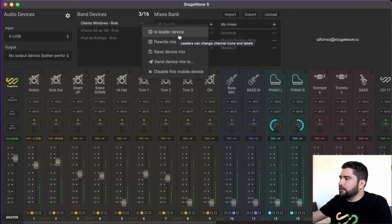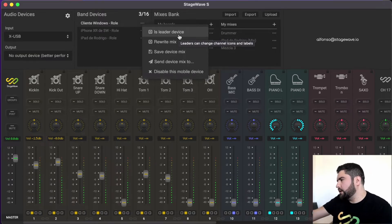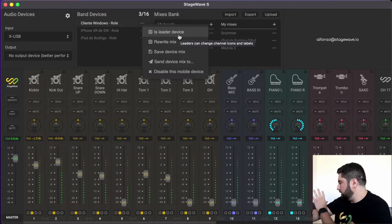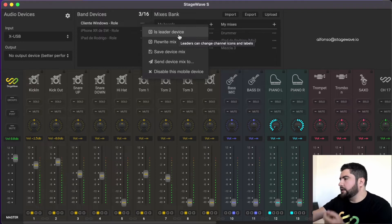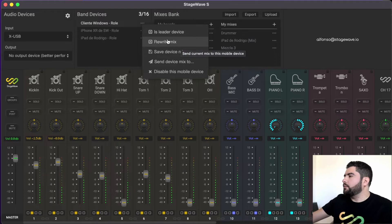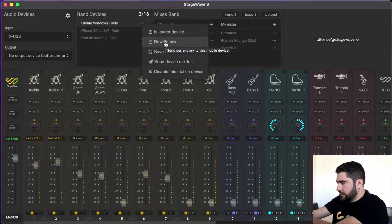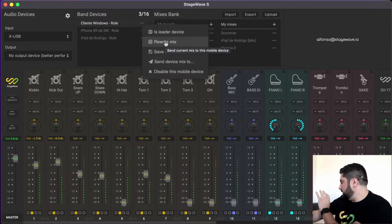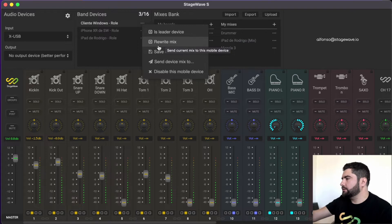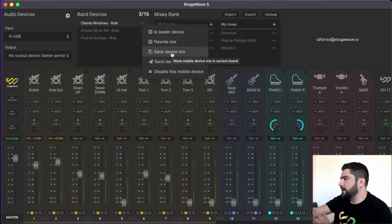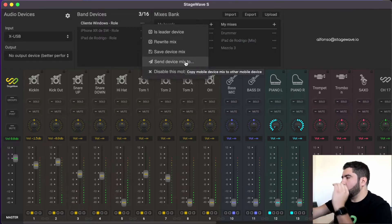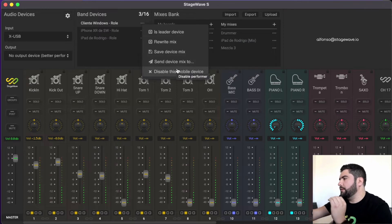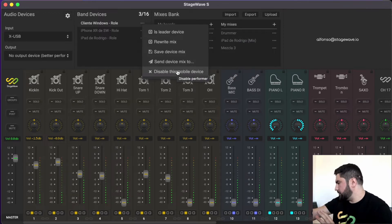And also we have several options that we can use between the server computer and the client device. We can identify one of the client devices, one or more as a leader. And that means that in the client device we'll also be able to link channels and to set channel names and to change icons and block channels. Then we can, for example, send a local mix to the phone or computer of the clients, save a mix in the bank, send the mix from one device to another, and finally, we can deactivate a device.